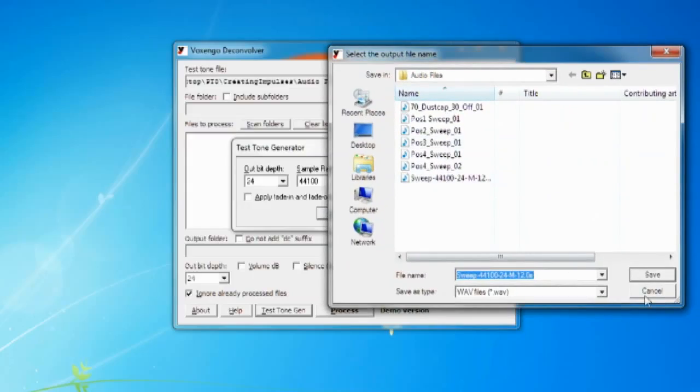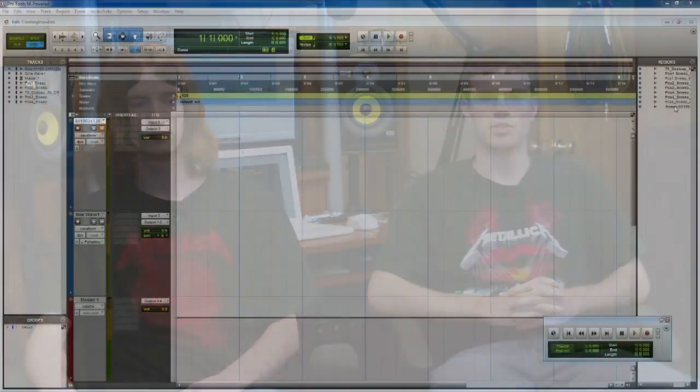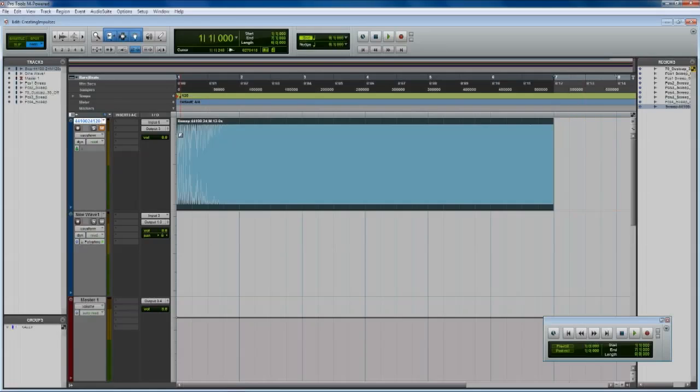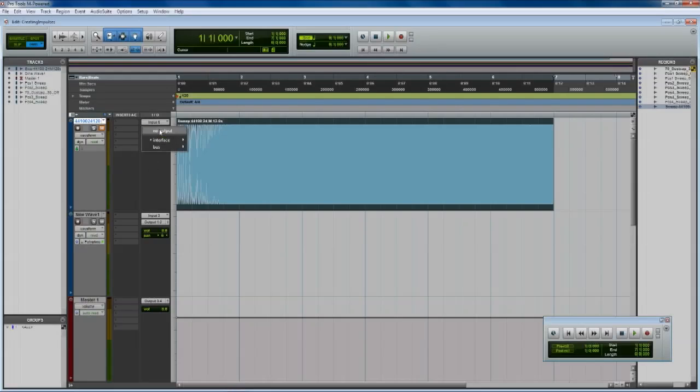Now after you create this sine wave you're going to import it into your DAW whatever you're using. I'm using Pro Tools here. You can use Reaper or anything like that. And then once you import that sine wave you're going to set that to go out to the effects return on your amp.